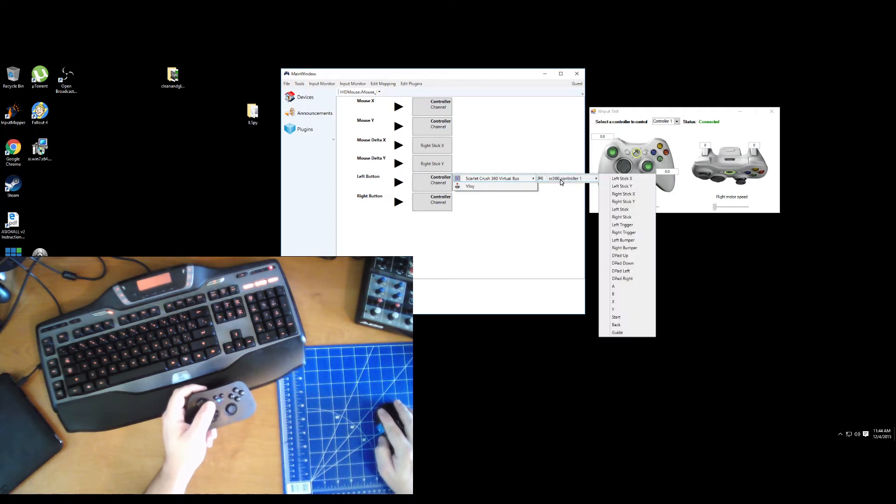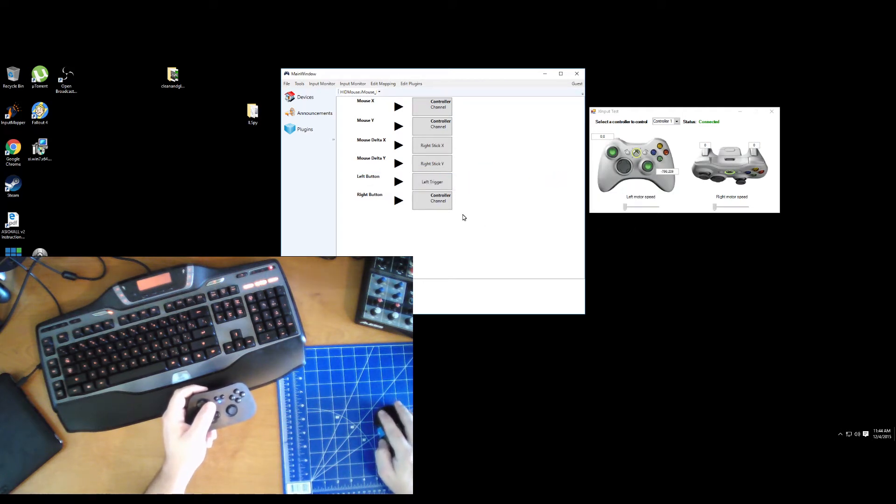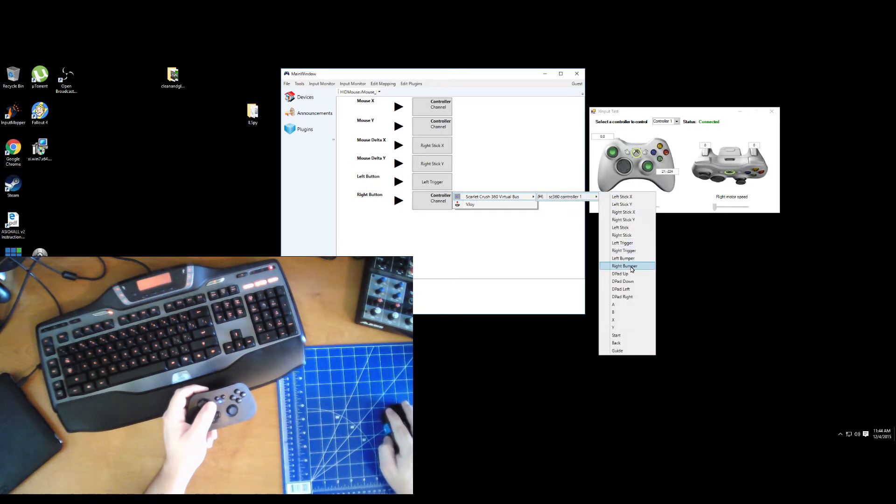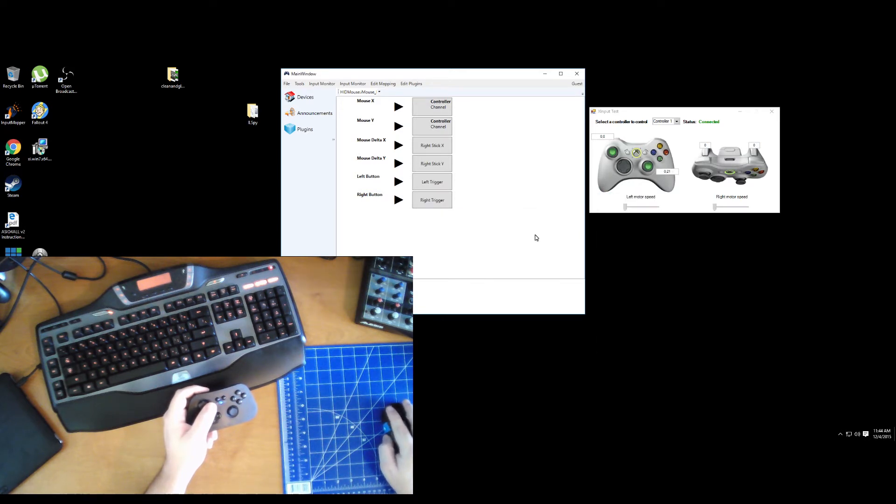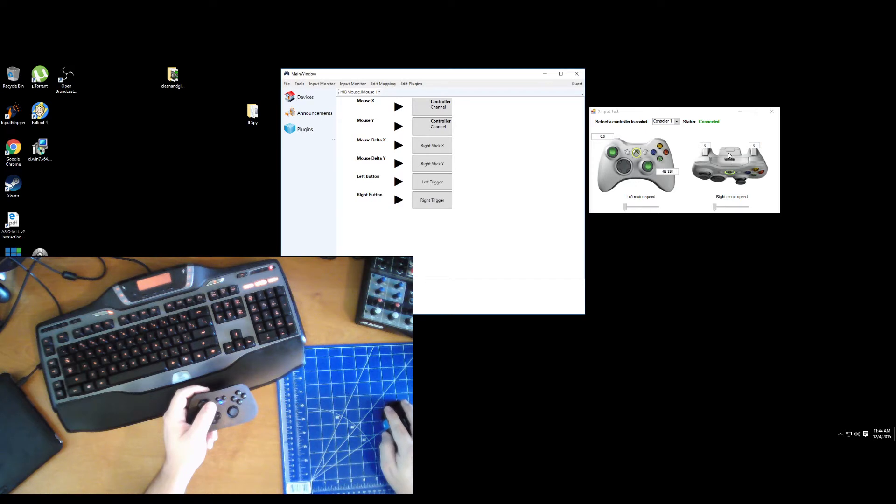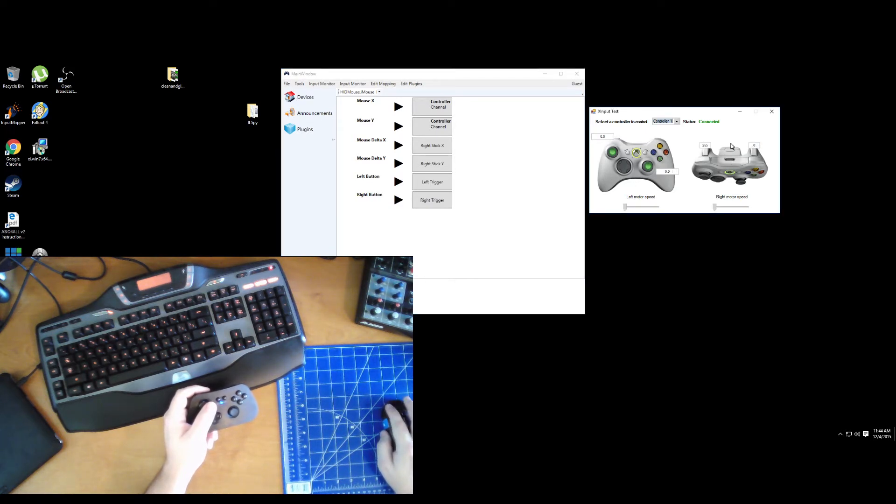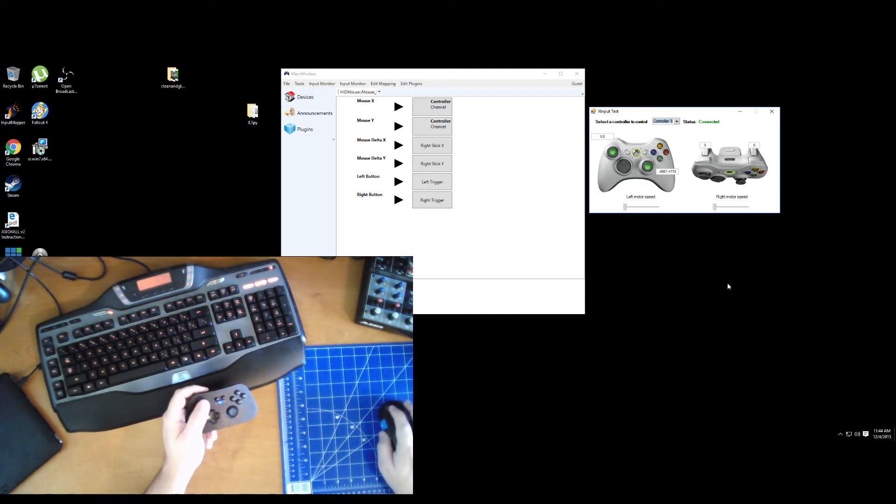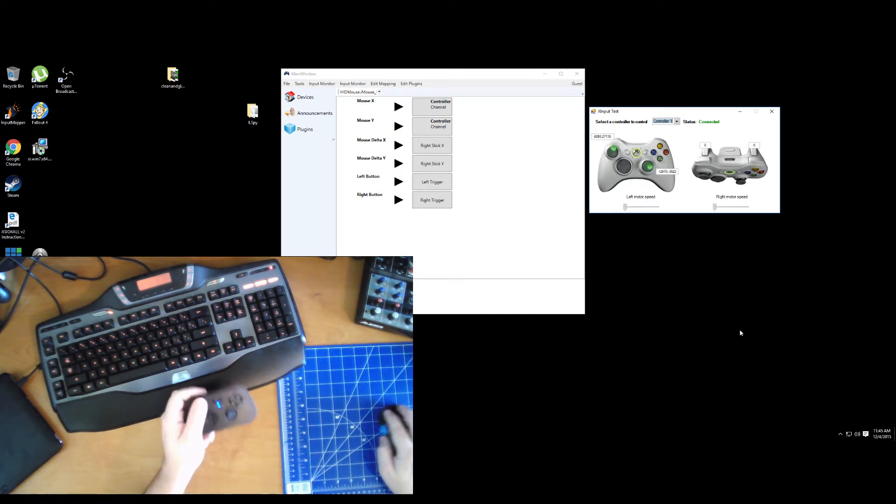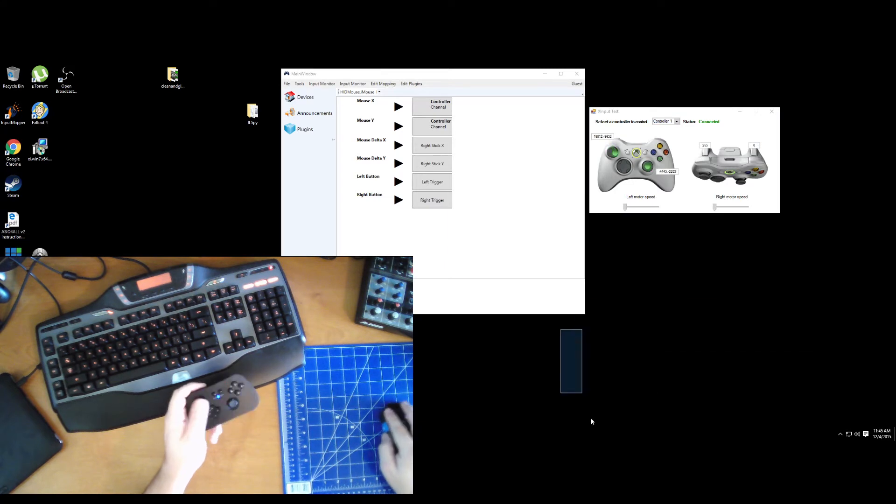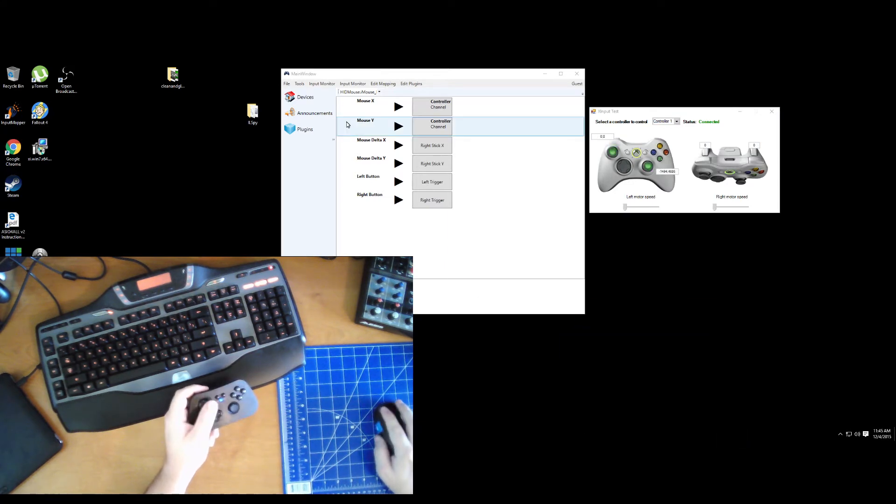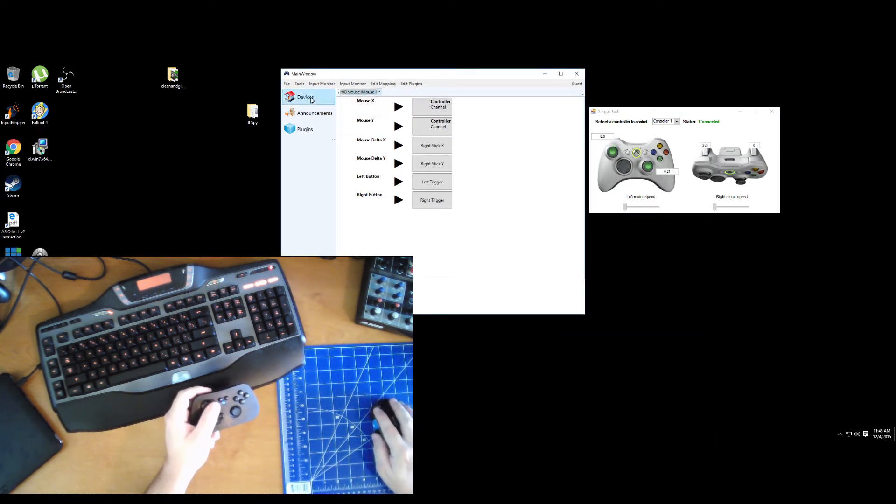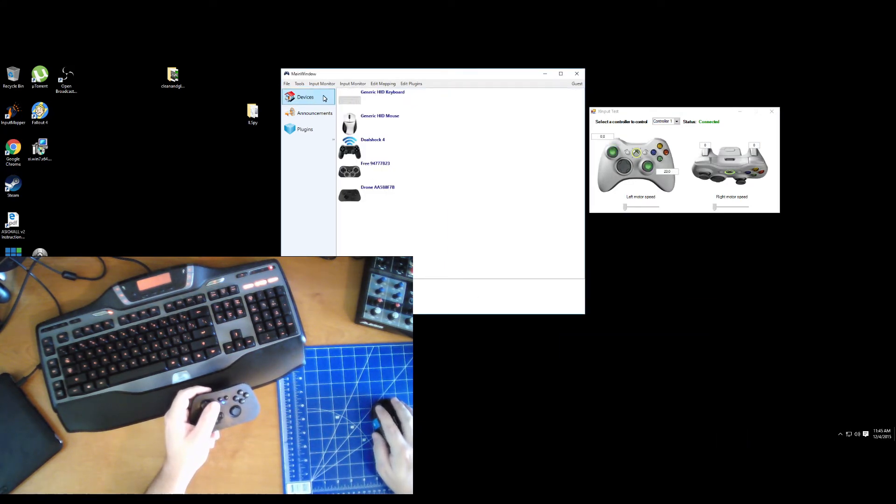So we'll do the left mouse button will be our left trigger, right mouse button is going to be our right trigger. Now you see over there in the X input test when I'm clicking left, clicking right, you see those are pressing the triggers in. And of course we've still got all this control too.